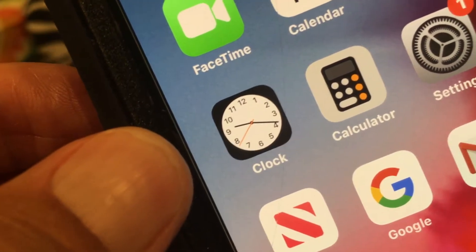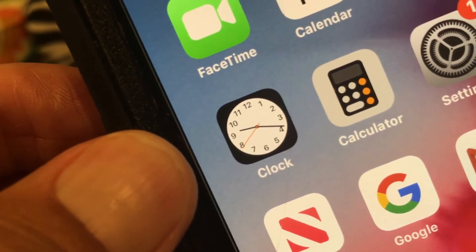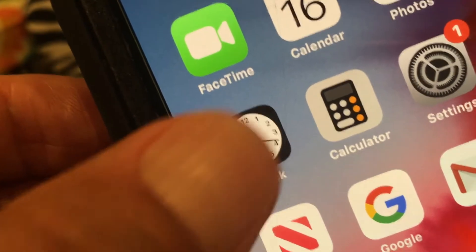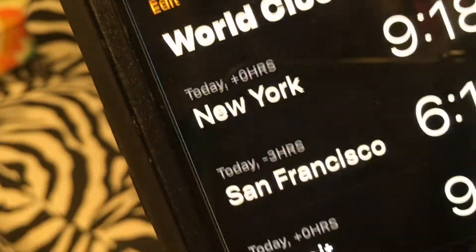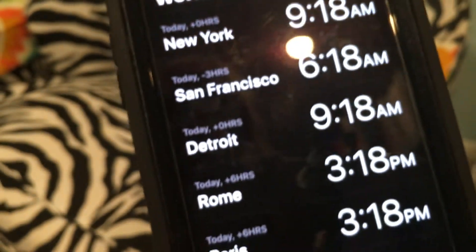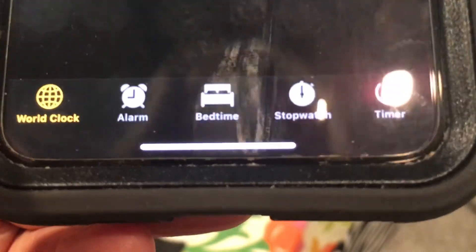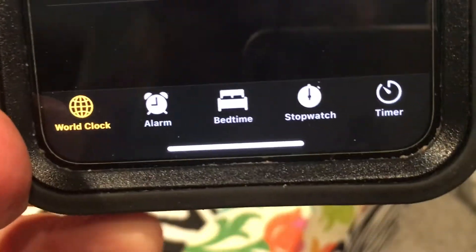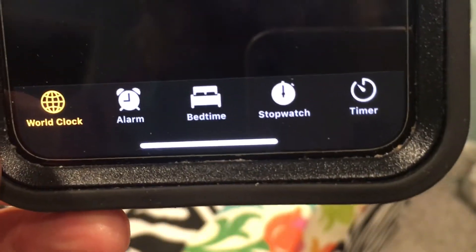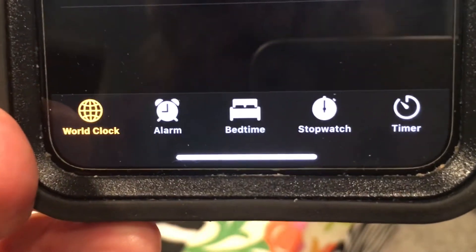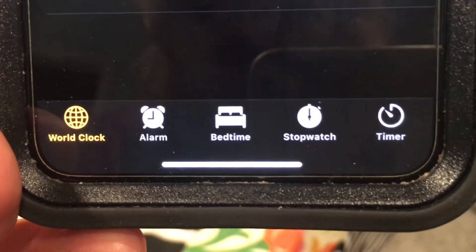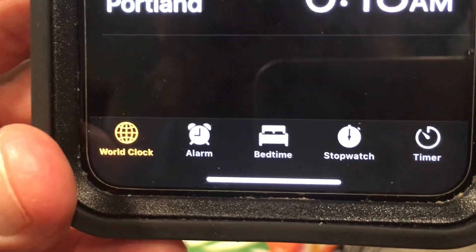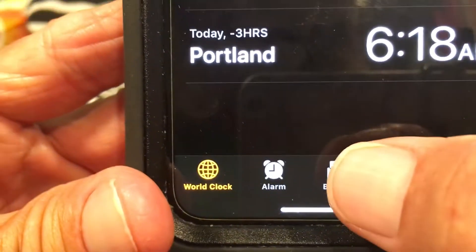This video is about how to use the bedtime feature in the Clock app on your iPhone. First you've got to open it up. I've got mine set to world clock, the first one. So you have to go down here, and these are all of the different settings you can use: world clock, alarm, bedtime, stopwatch. But we're going to go to bedtime.